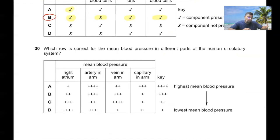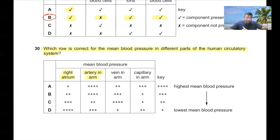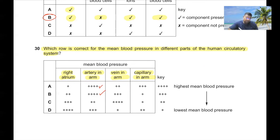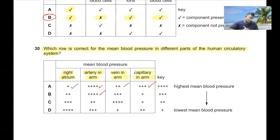Question 30: Correct mean blood pressure in different parts of the human circulatory system — the highest pressure is in the artery in the arm, followed by capillary with moderate pressure, then vein in the arm with lower pressure, and the right atrium has very low pressure. So for question 30, option A is correct.